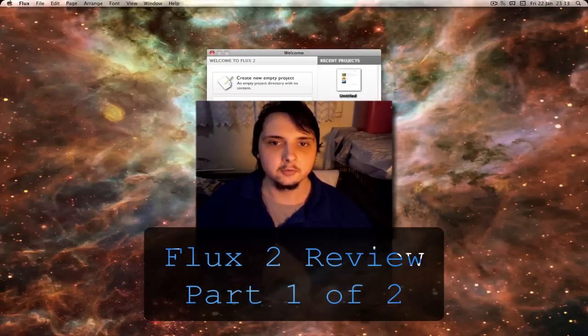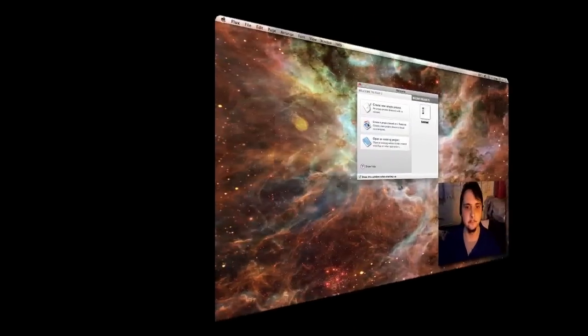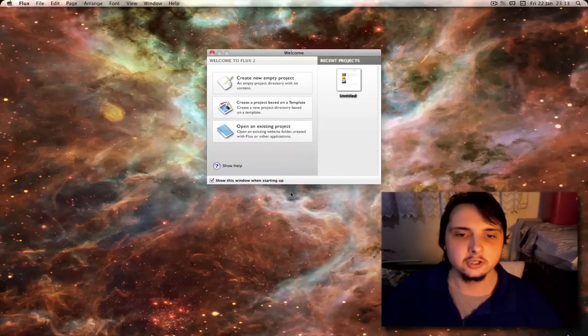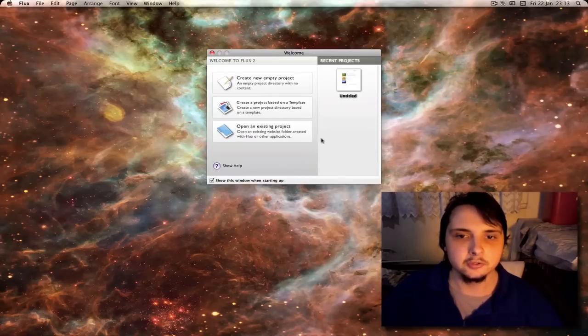Welcome to the review of Flux 2 for VideoTechReviews.com. When you start up the program you will get the welcome screen.